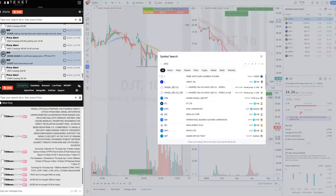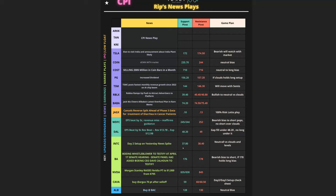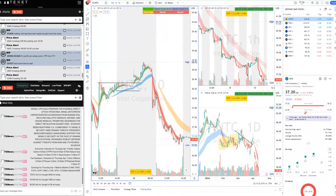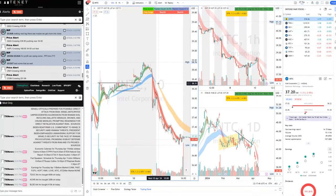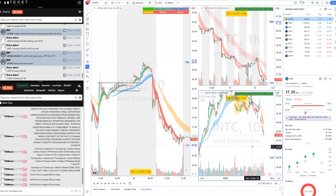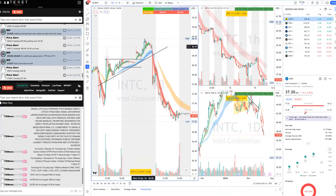Let's look at Intel, INTC. It was our day-two setup — $37.80 and $38.40 were the levels from yesterday's news spike. Today it broke below $37.80 and faded. My upside level was $38.40, which it never even pushed to. Decent trade for small accounts. The daily chart is very bearish — that's why Intel was on the watch list. The simple rule: over the clouds is bullish, under the clouds is bearish. Nothing complicated.